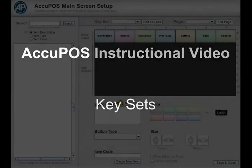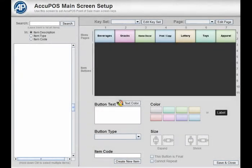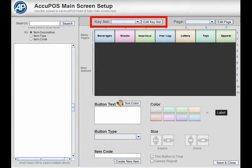A keyset is a group of keys used for a specific section of your business. Their use is optional.